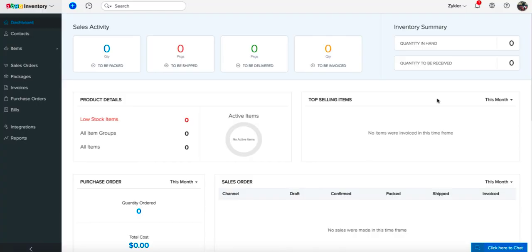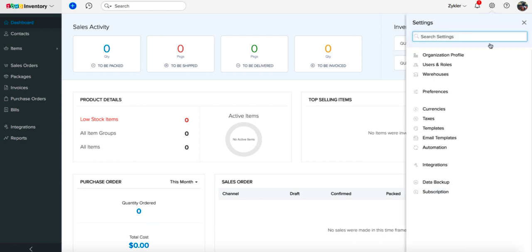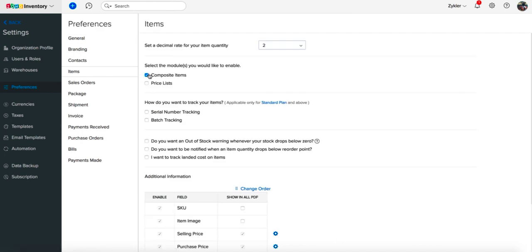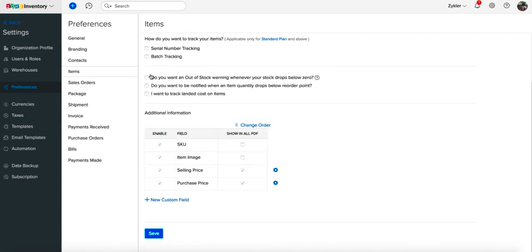First, you need to enable the composite items module in your organization. Go to the settings module and click on preferences, then open the items tab. Navigate to the composite items section and mark the check box beside the option 'Would you like to enable composite items?' Click the save button to apply your settings.